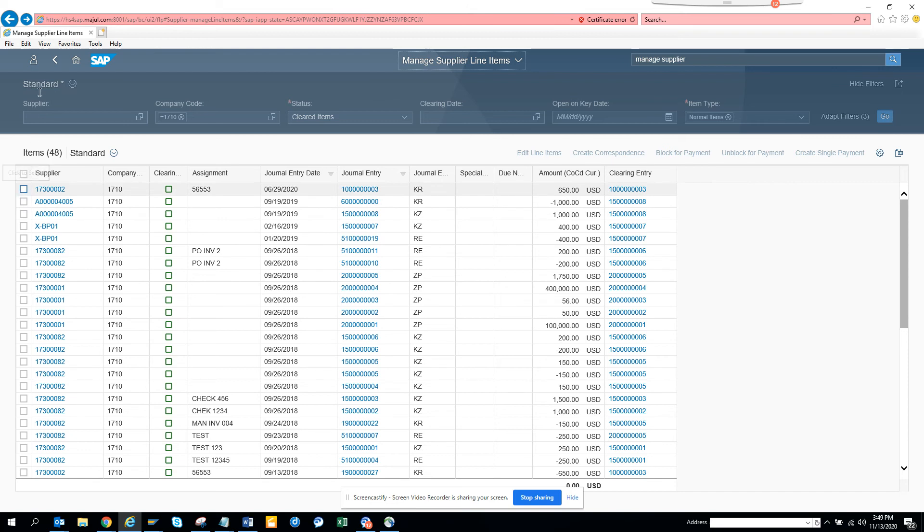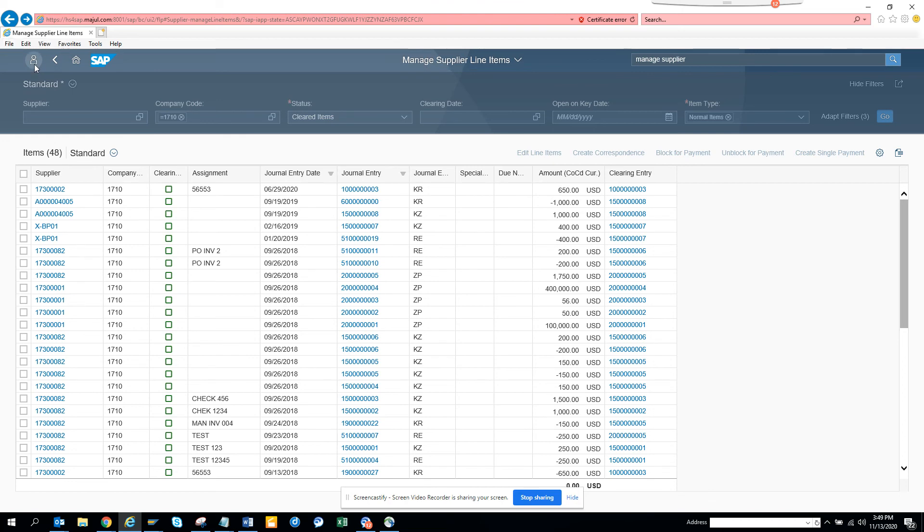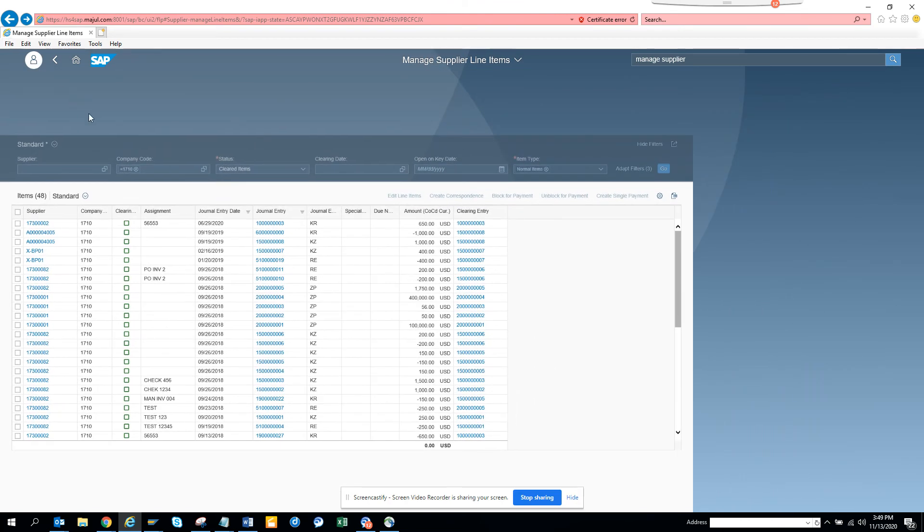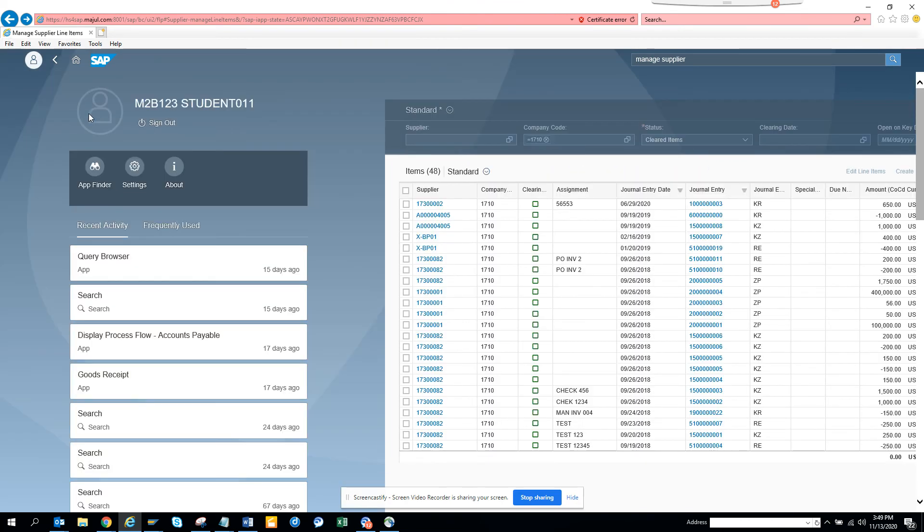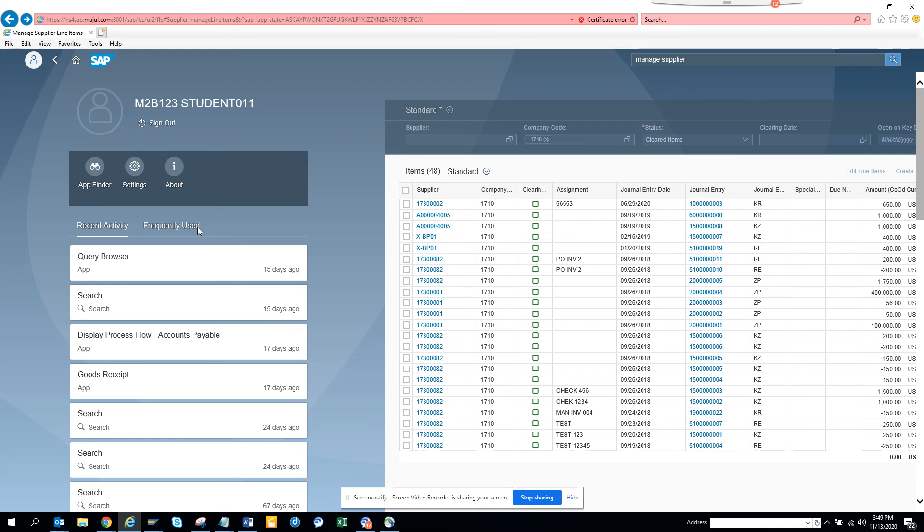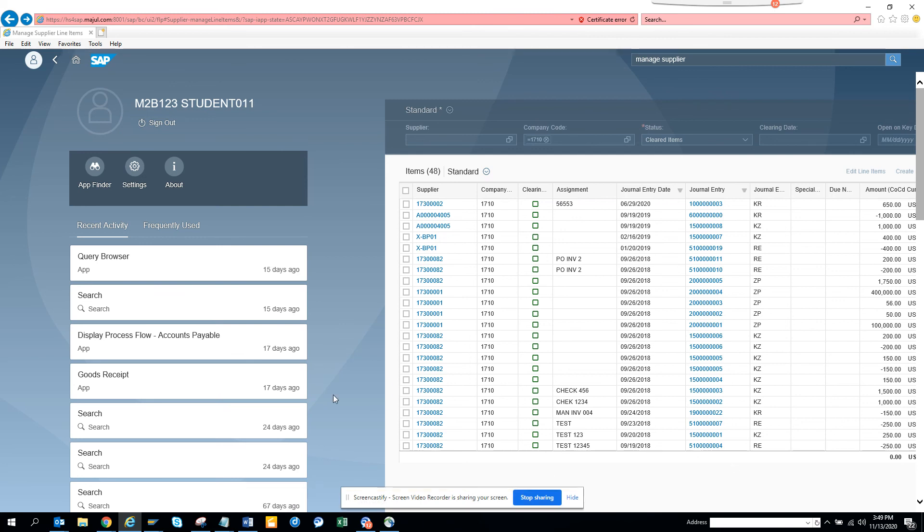Let me go to this page where I can set default values. If you see display flow and all those things, I can go to Settings and set different types of default values. For some reason this is not running, but whenever it comes—